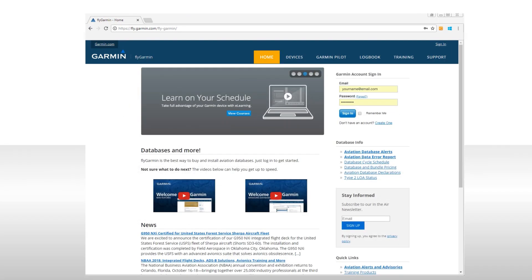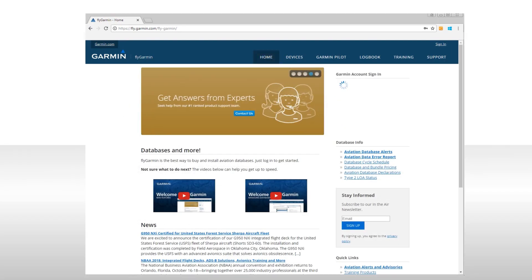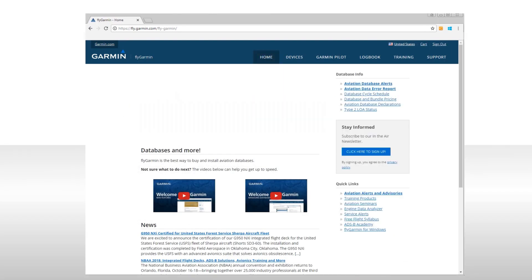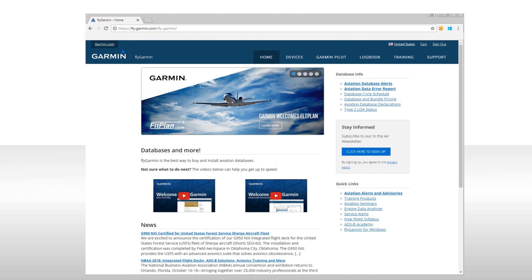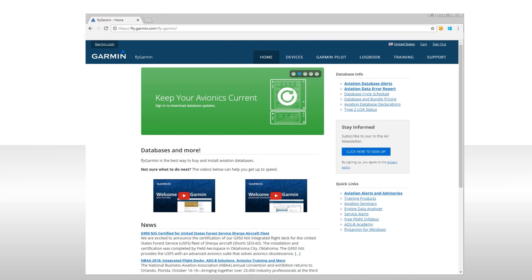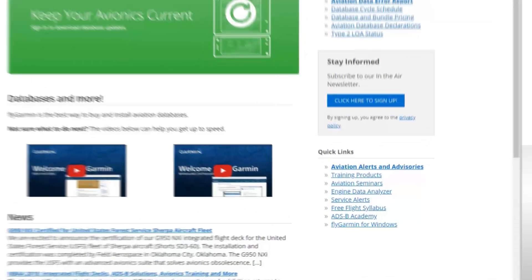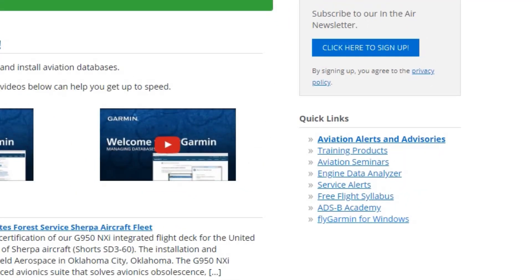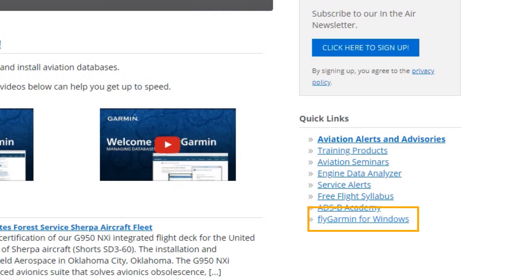Next, select the home tab. The next thing you'll want to do is install FlyGarmin for Windows, which is a program that you need for installing databases when using SD cards. On the lower right side of the home page, locate and click on FlyGarmin for Windows.